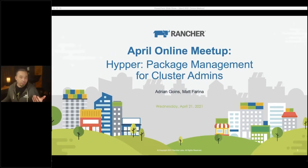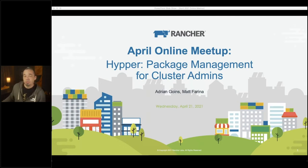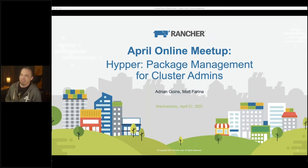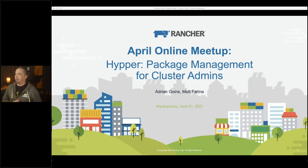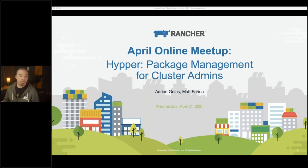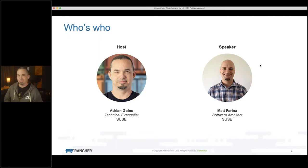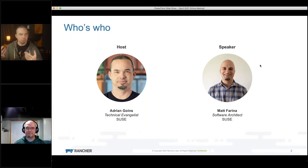Hey everyone, welcome to today's event. You are in the April online meetup from SUSE Rancher. Today we're going to be talking about Hipper. My name is Adrian Goings, I am a technical evangelist here at SUSE, formerly from Rancher, and I am joined today by Matt Farina. Matt, can you introduce yourself?